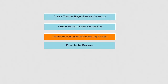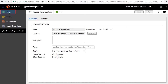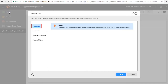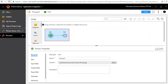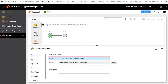We'll now create the Account Invoice Processing process. Click New — the Process asset is selected by default. Click Create. A design palette opens; the Start and End steps appear by default. In the General tab we have entered a name for the step as Lookup Invoice and Customer Details.